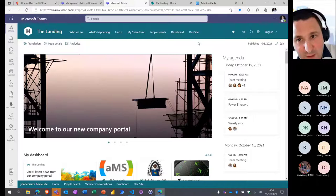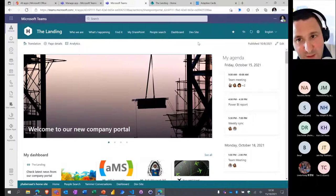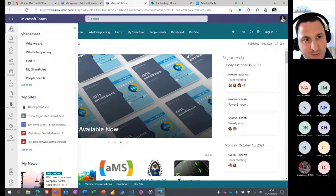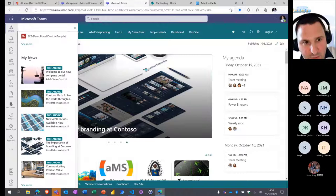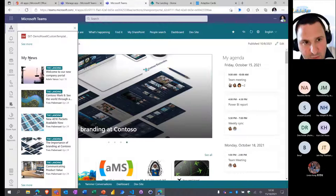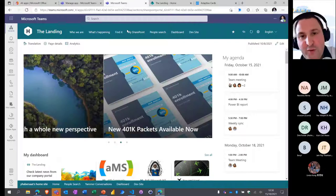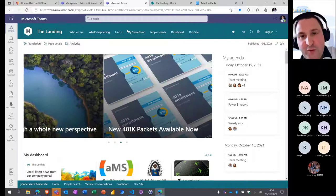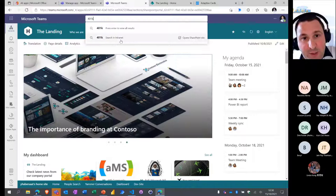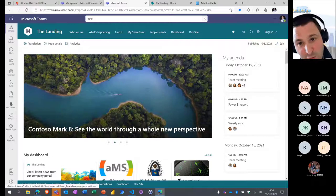Now inside Microsoft Teams — here's the Viva Connections portal I've built with all the demos. You see my custom app for Viva Connections. When I click on it, you see the global navigation — this is SharePoint global navigation with news, my sites, and the menu I've set up as the home site menu. In the search bar, searching shows a 'Search in Intranet' option — you can search directly within the Viva Connections intranet.